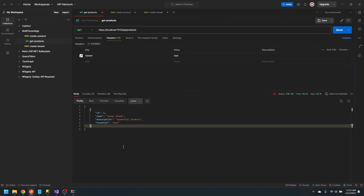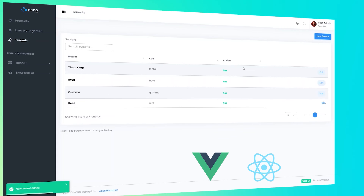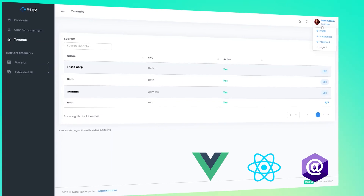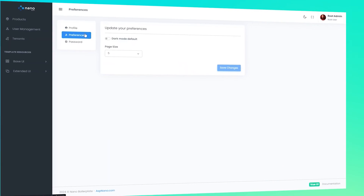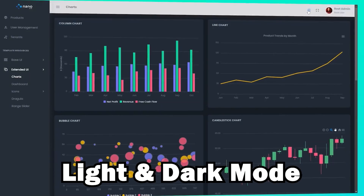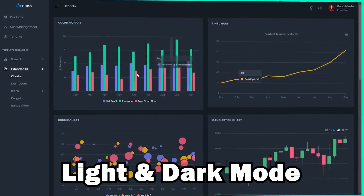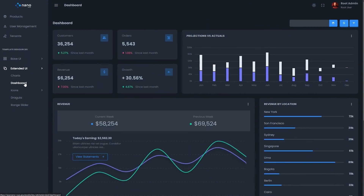It does get a little bit more complicated when you throw identity into the mix, but the Nano boilerplate already has all that, plus 22 endpoints, a lot of great infrastructure. Definitely check that out.